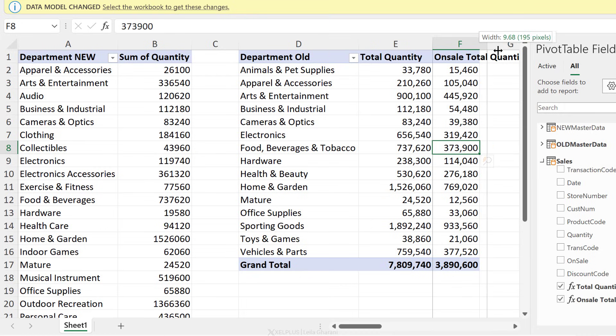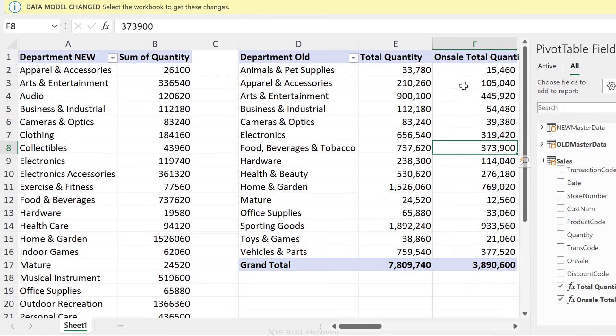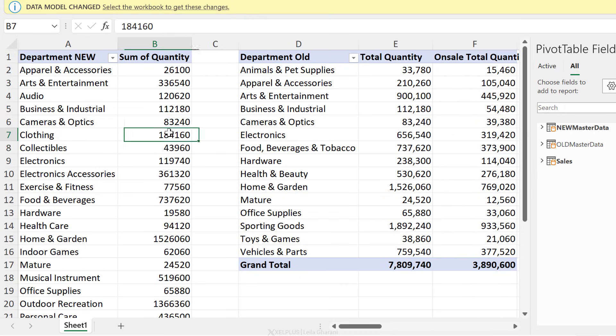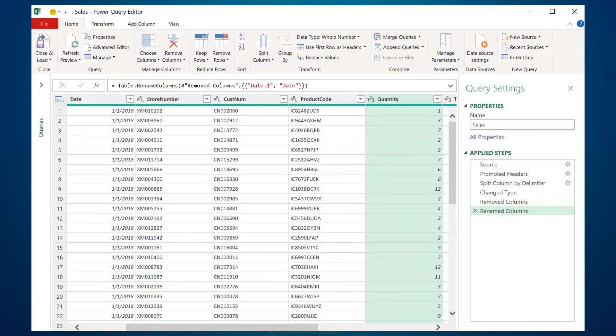Instead of adding separate columns to your data set, you'd add measures. These measures get automatically calculated after you drop them in your pivot table, so they don't increase the size of your data model. As you can see, doing the first comparison — new and old master data — is so much easier this way than the old way.